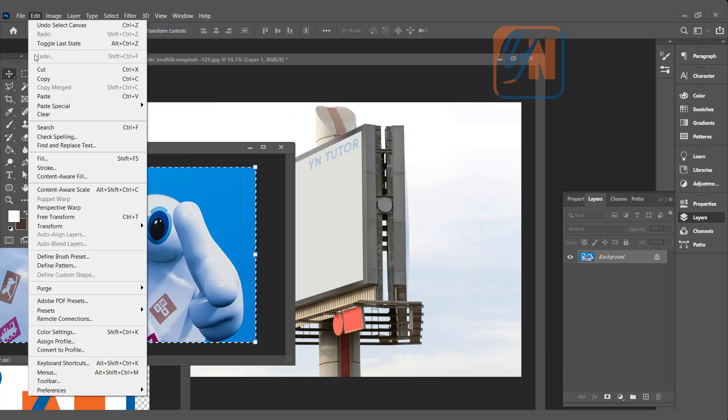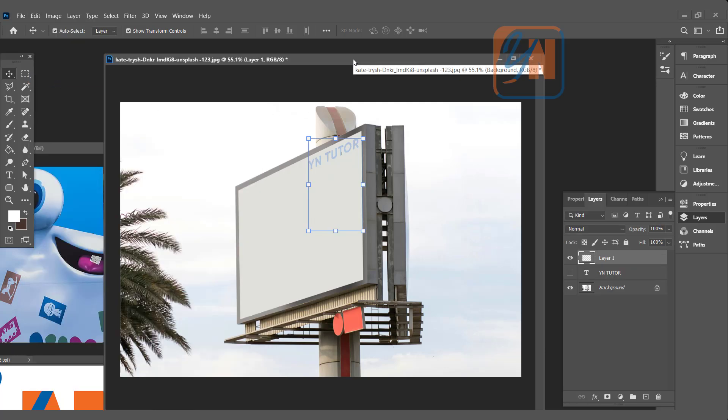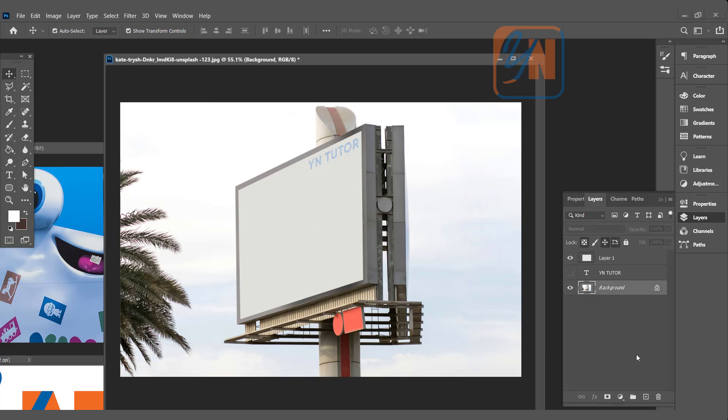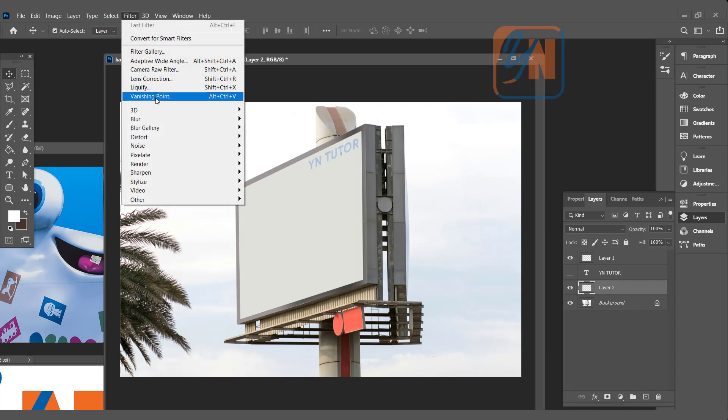Edit, Copy. In this image we are going to add a new layer. So click on the background layer because I want it under YN Tutor. So we will add a layer. Now on layer 2 we are going to place that image, so go to Filter, Vanishing Point.